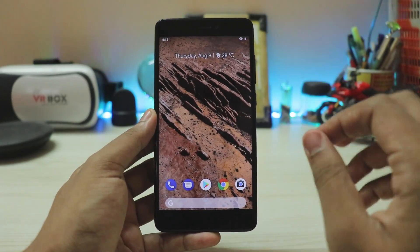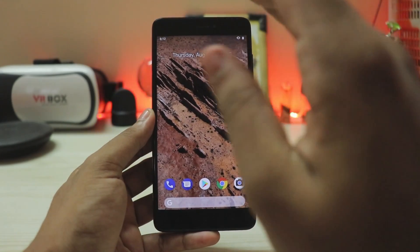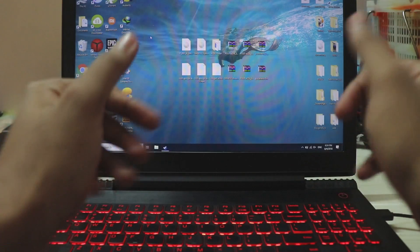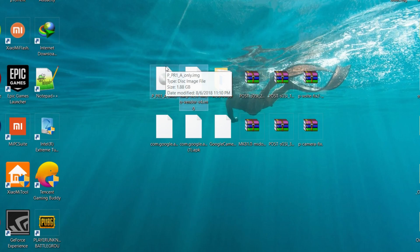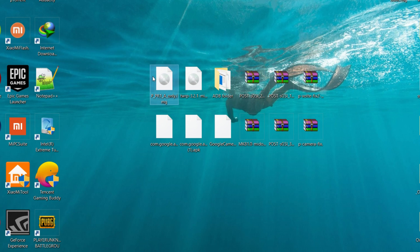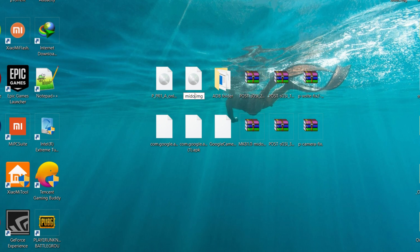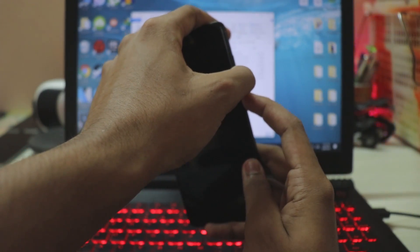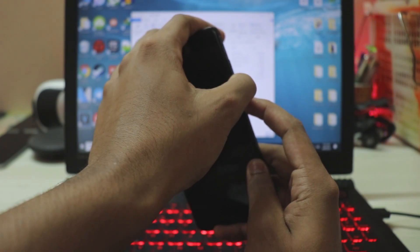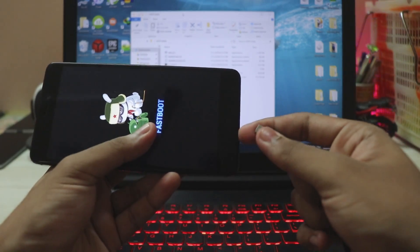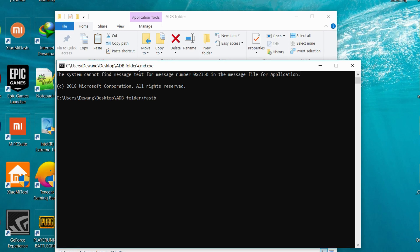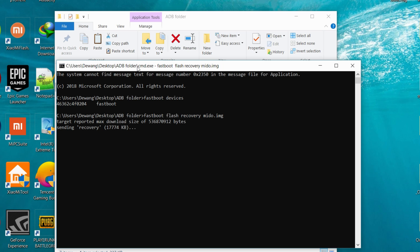Let's begin with the installation. First, you need an unlocked bootloader on the Redmi Note 4 — it's easy, just find a video for that. On your PC, you'll need all 12 files. Extract the Android Pie system image and recovery from the zip, rename the recovery to 'mido.img', and place everything in your ADB folder. Power off your phone, hold Volume Down and Power to enter fastboot mode, connect to PC, open CMD, type 'fastboot devices' to confirm connection, then type 'fastboot flash recovery mido.img' and hit Enter.